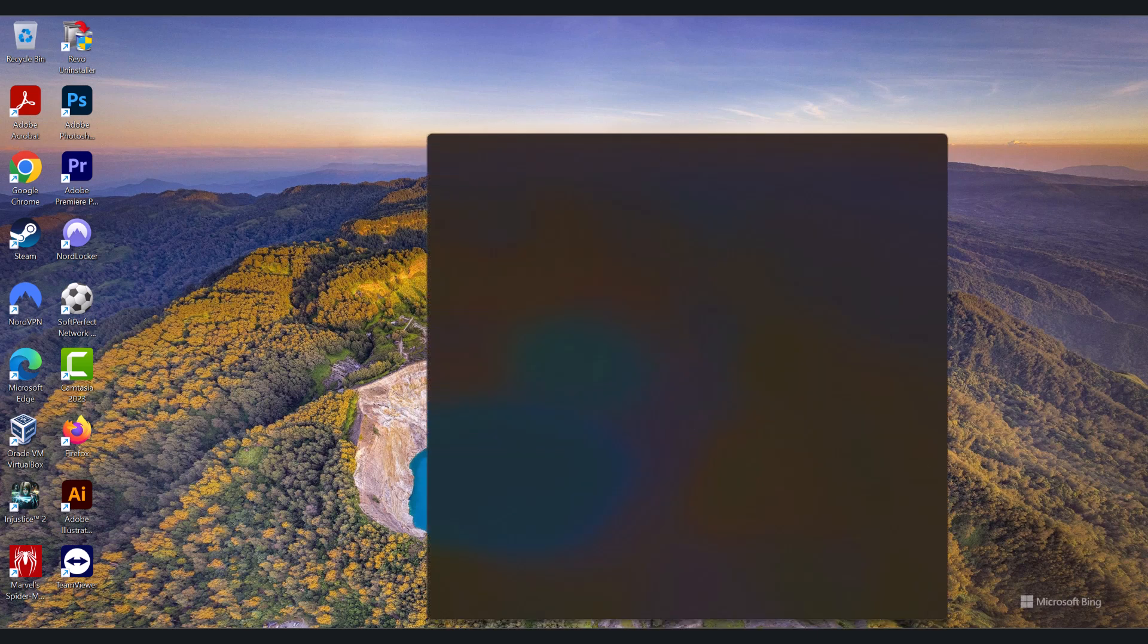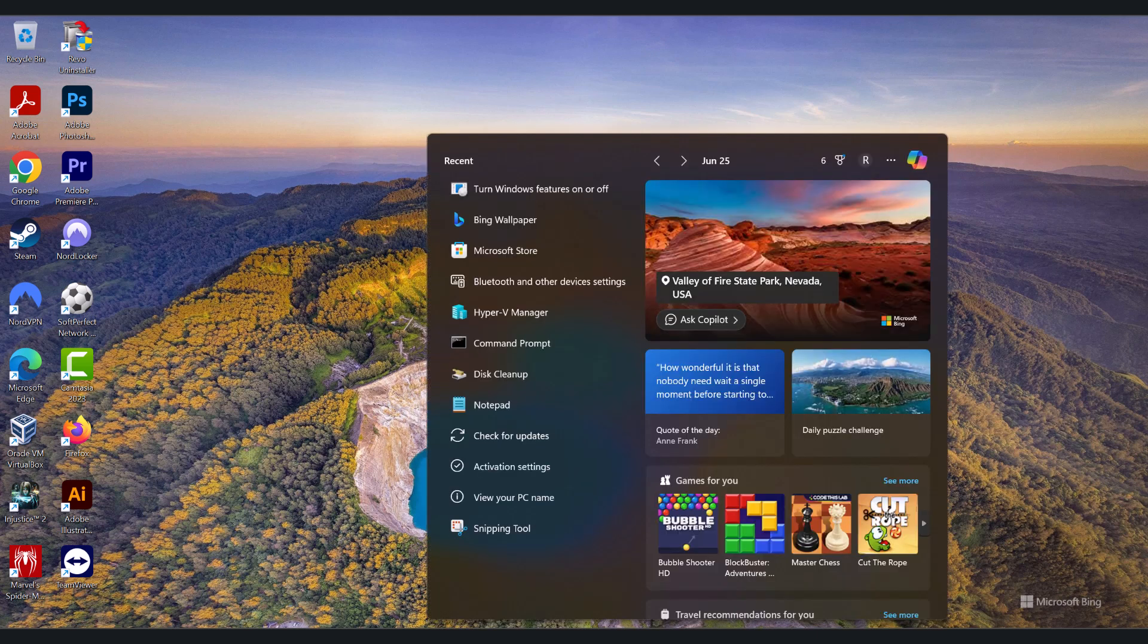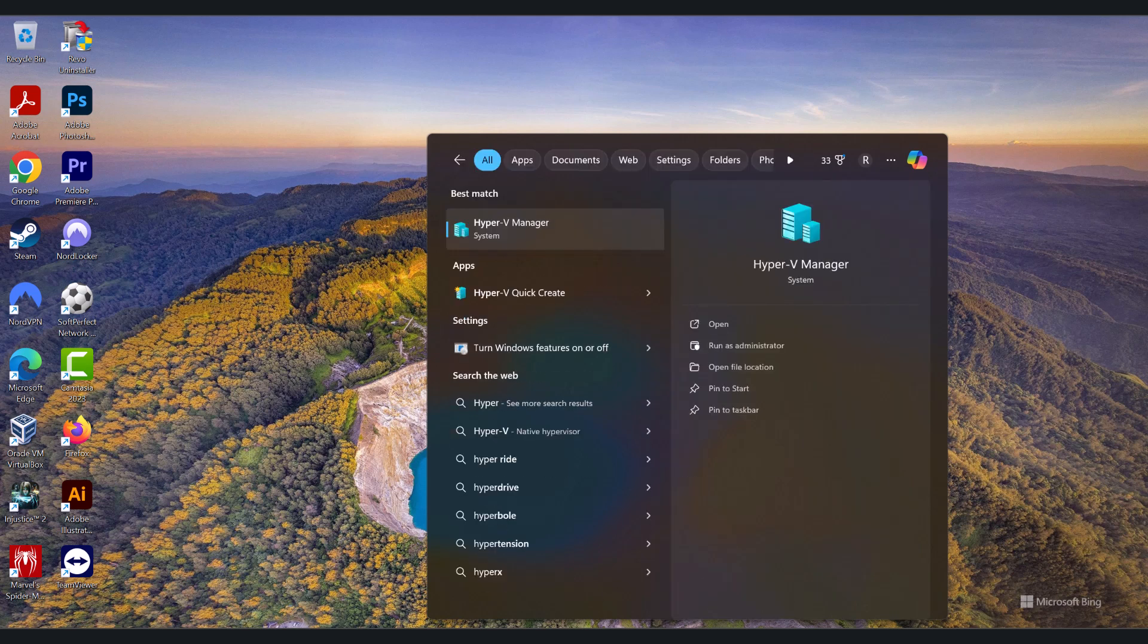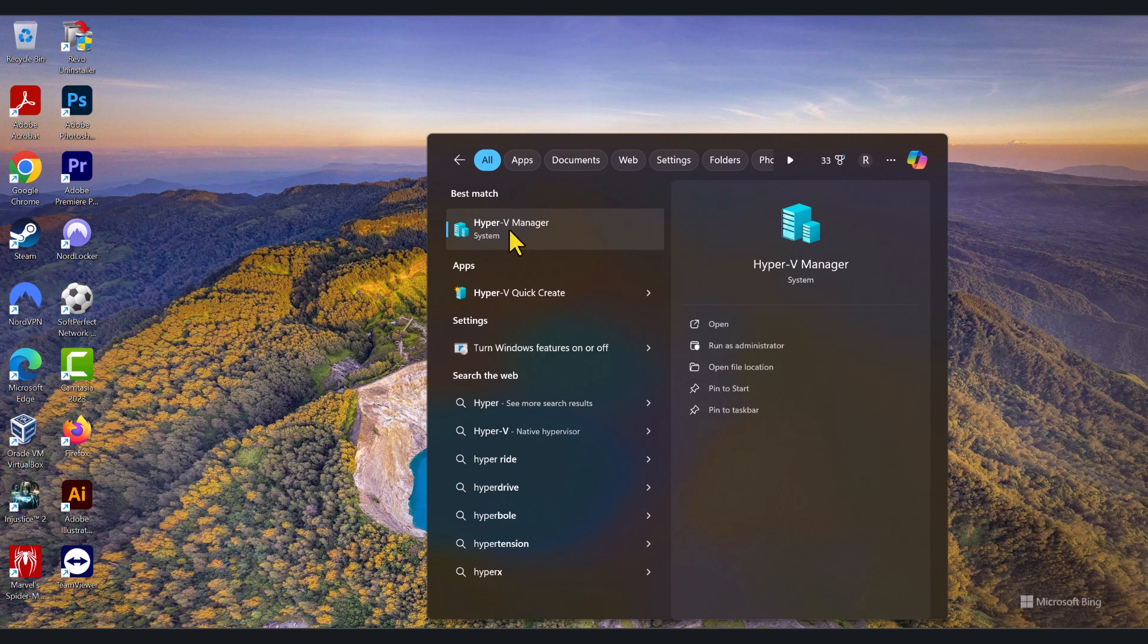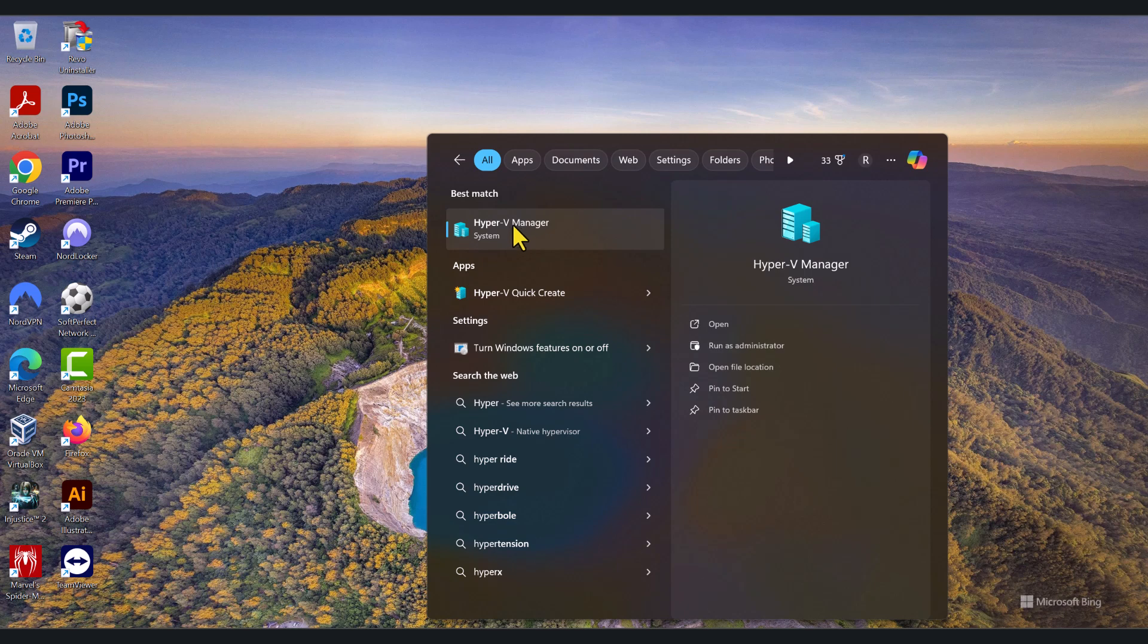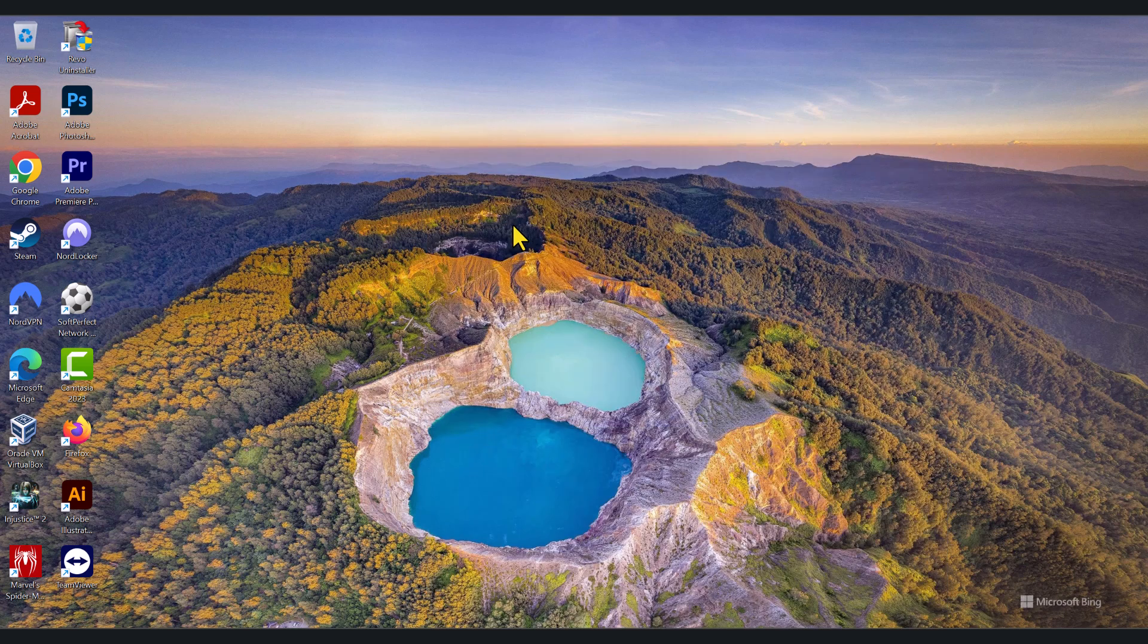And in the search bar, I am going to type Hyper-V. As I start typing Hyper-V, I can see Hyper-V Manager has popped up here under Best Matches. So, this is what we need to open. Click on it to open.